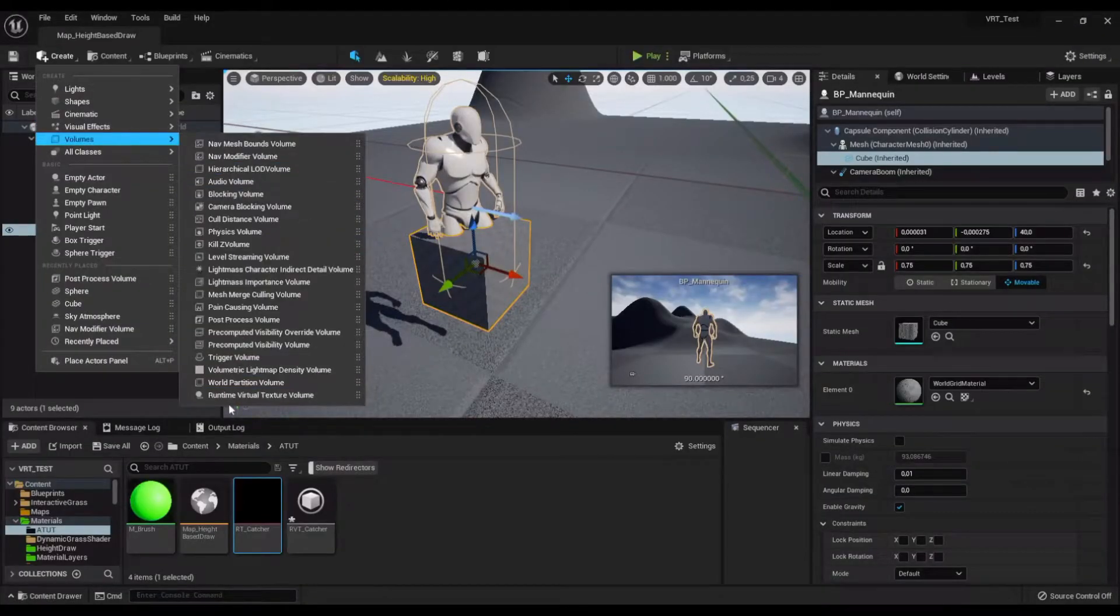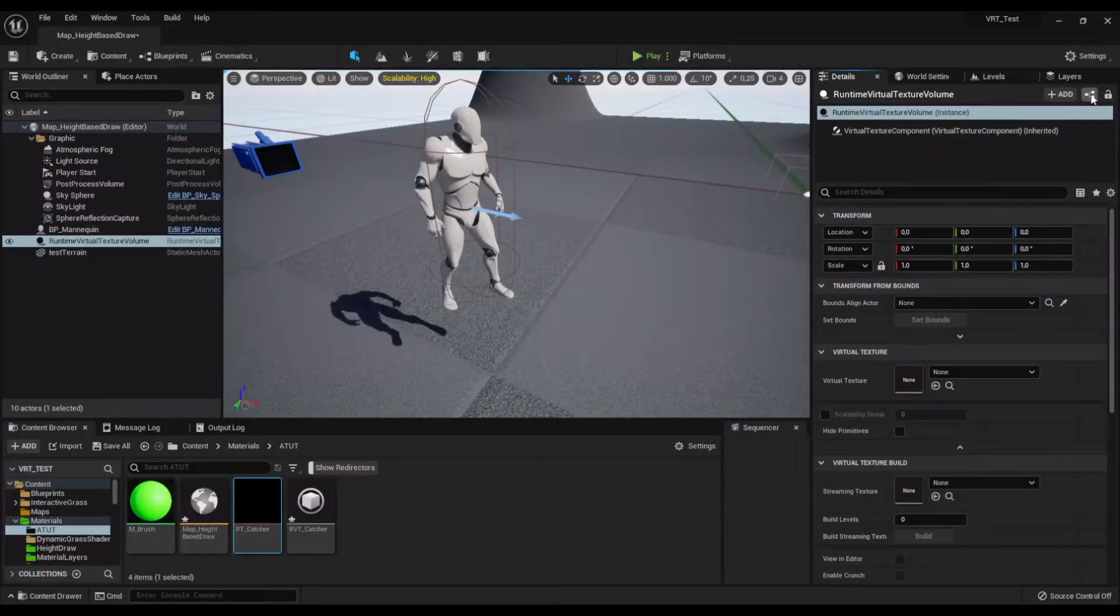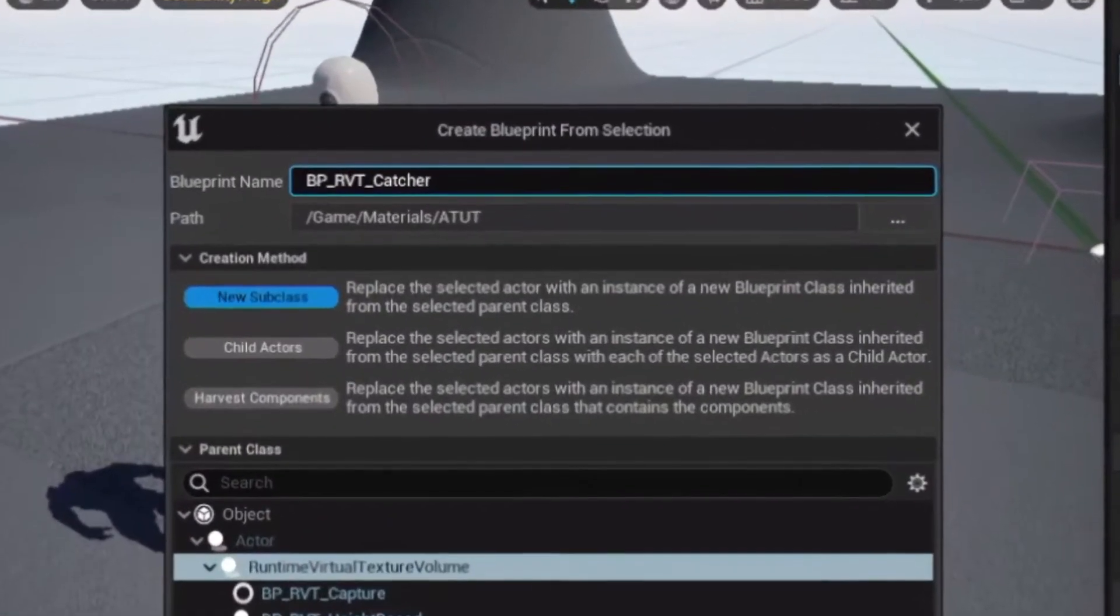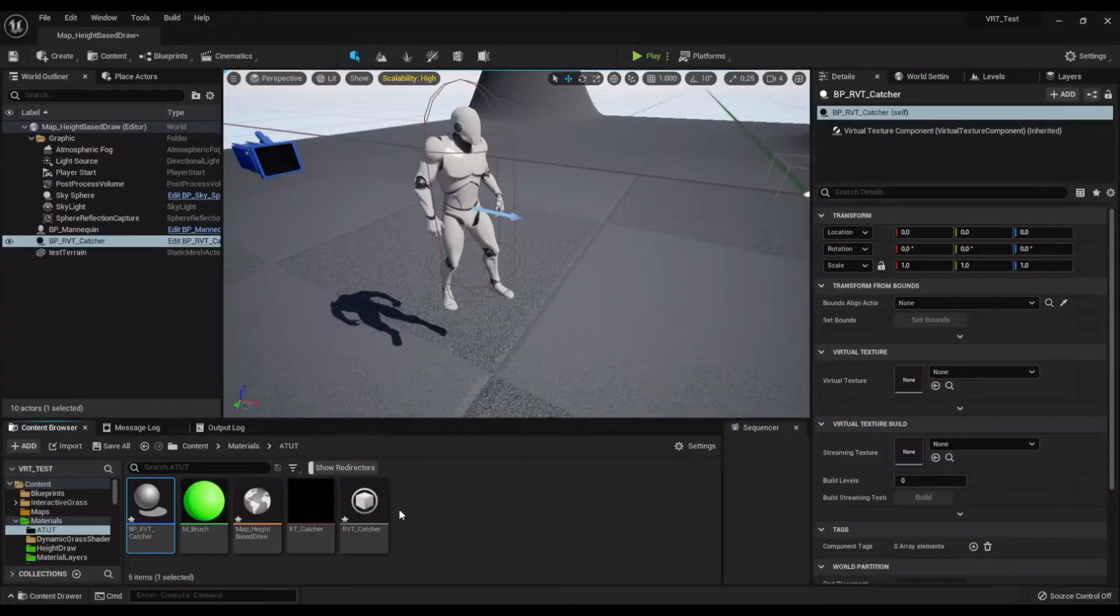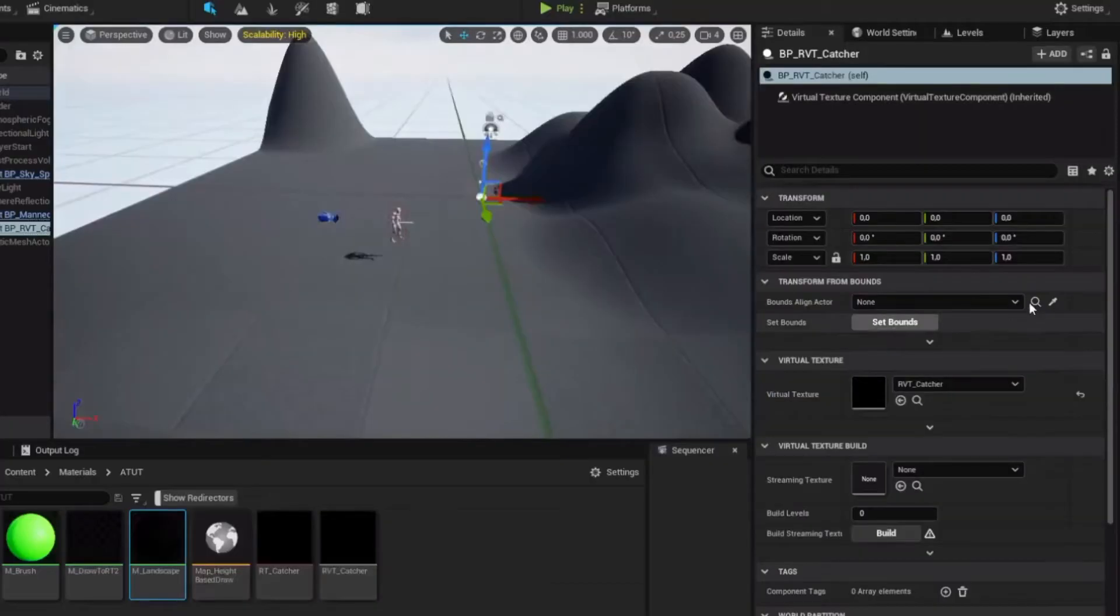Create a Runtime Virtual Texture volume and convert it to a blueprint. This step is very important. Call it BP RVT Catcher. Assign the RVT Catcher to your blueprint.